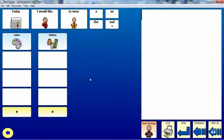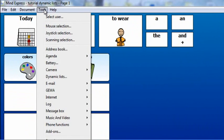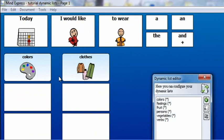In this example, a user can express a preference about what to wear. There are two categories on the page: colors and clothes. Let's create a dynamic list for each category. Open the Tools menu, and then select Dynamic Lists.